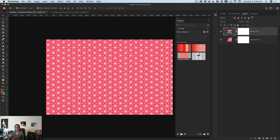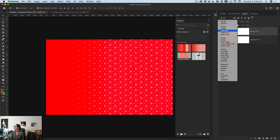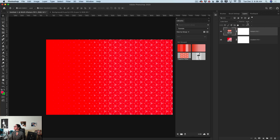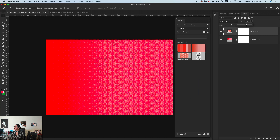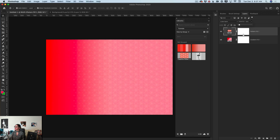I can modify this layer however I like. First of all, I would like to change the blend mode for my pattern layer — I will switch to Color Burn, I love it. I will also bring down the opacity of this layer just like this.